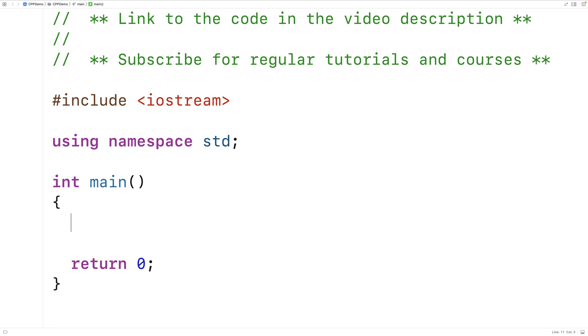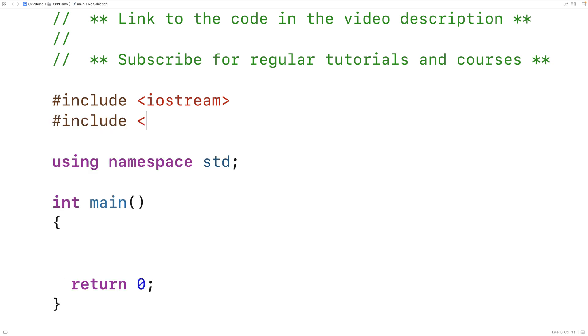So to use setw, we'll include the iomanip library where setw is defined. So we'll say include iomanip, then we'll go over an example of using setw.